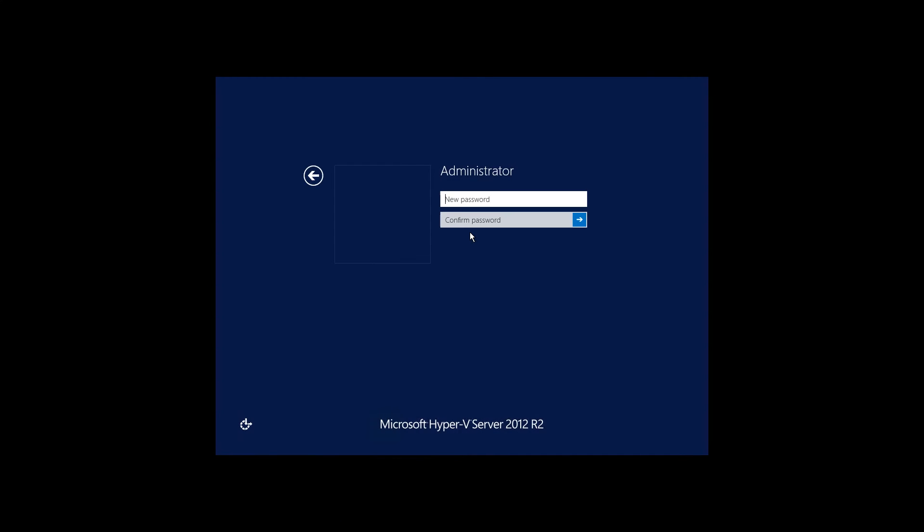The installation is now completed and we're going to do some initial configuration. Start with selecting a password for the local administrator account.